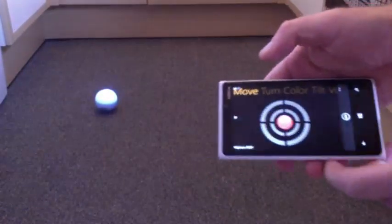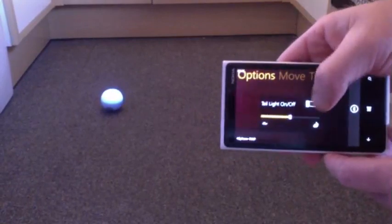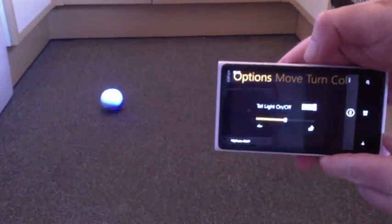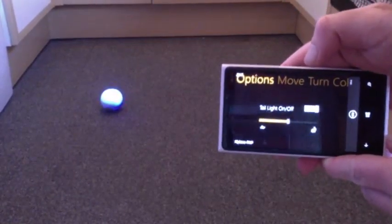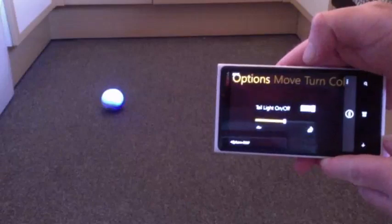So in the main app, one of the first things you can do is just go to options and turn his tail light on. Hopefully you can see it go on and off there on the screen.